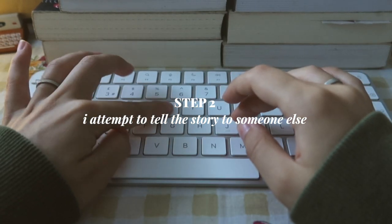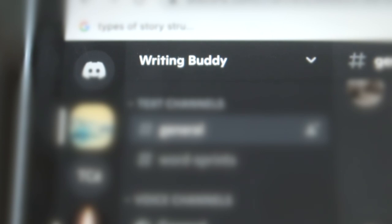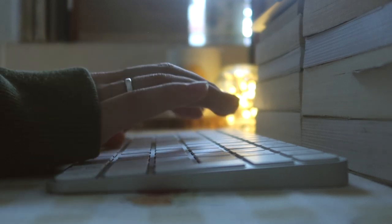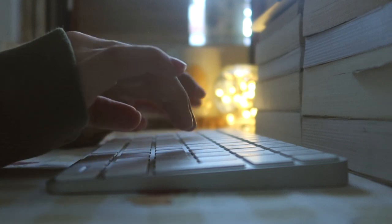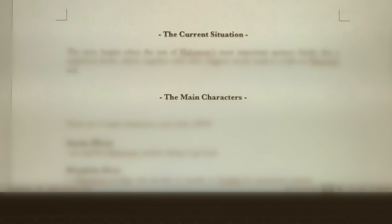Step 2: I attempt to tell the story to someone else. This someone else is usually my critique partner, but if you don't have one, you can pretend. Telling the story to someone else forces you to fill in plot holes and gaps and make them as exciting as you can. It really helps me come up with reasons for things and backstory that I might not have been so sure about. I write the title, the genre, and create a simple but effective mood board. Then I explain the world, the current situation, and the characters involved.